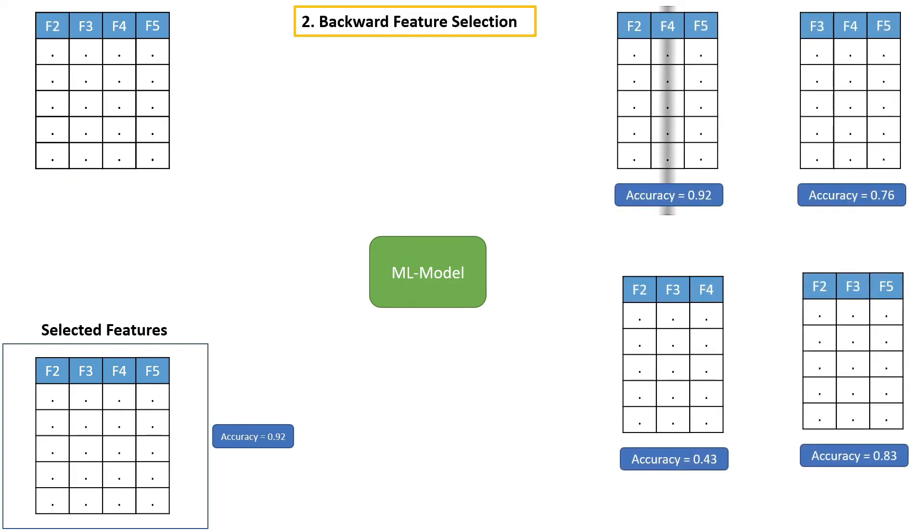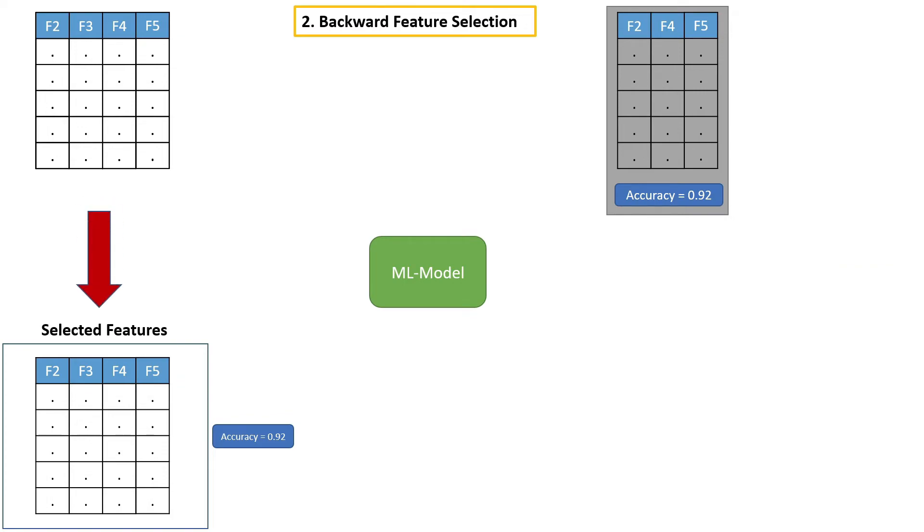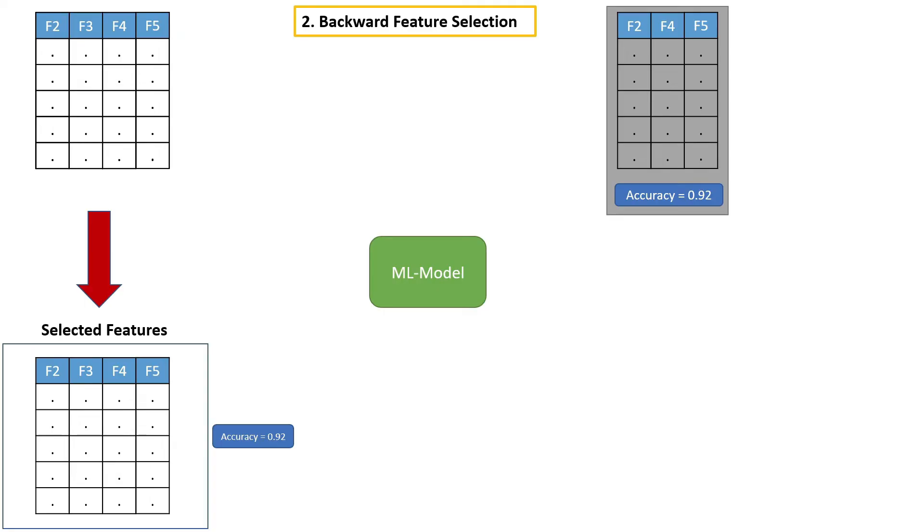This time, if you see here, these three features alone give us 92% accuracy, which means we don't need even these four features. We need only these three features. So let's move these three features to the selected feature list.